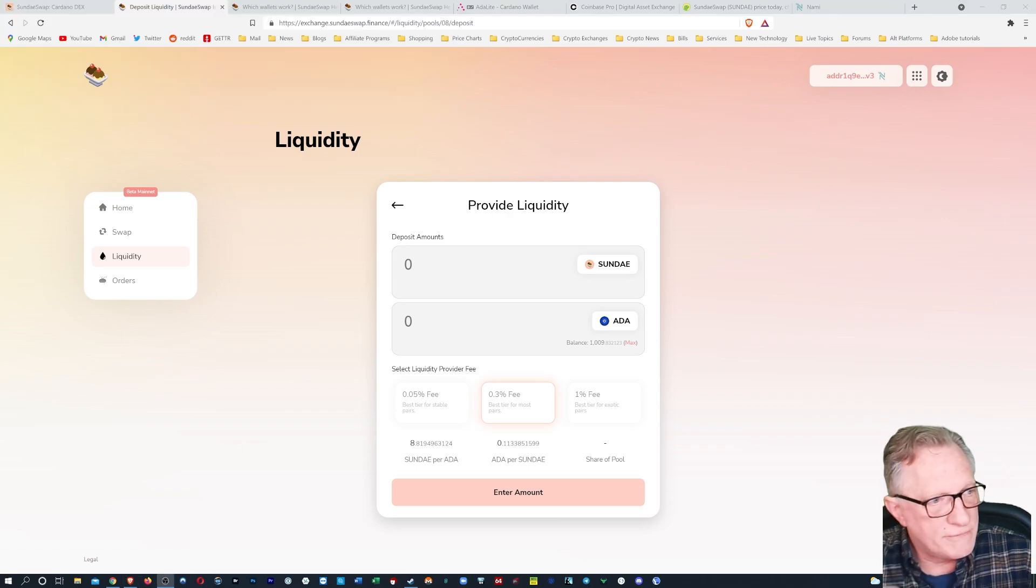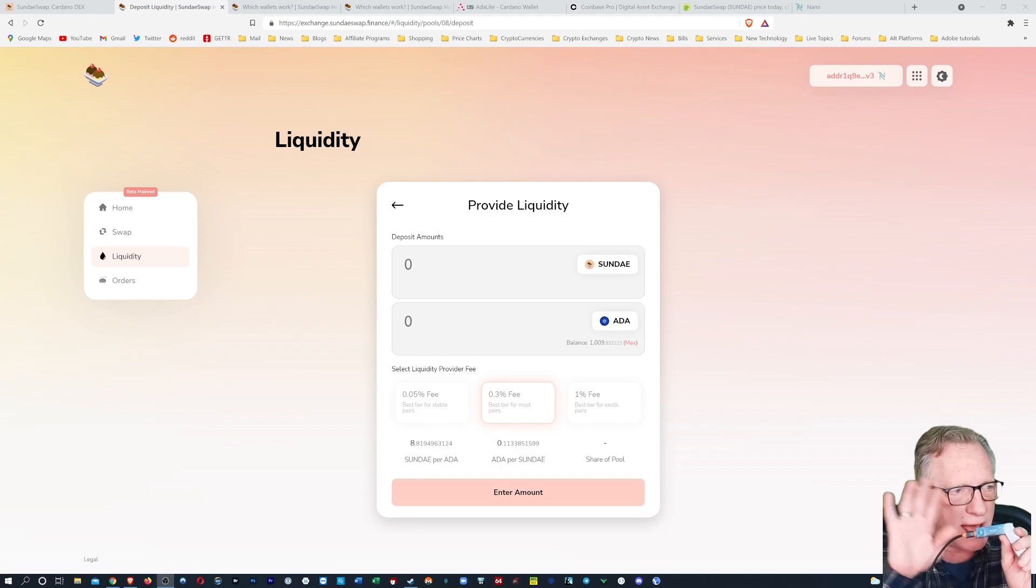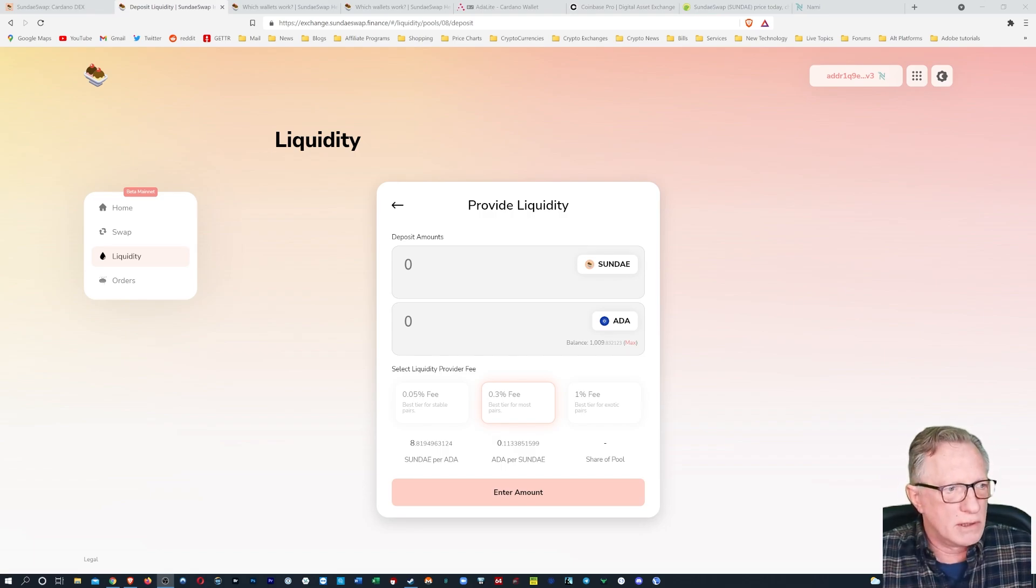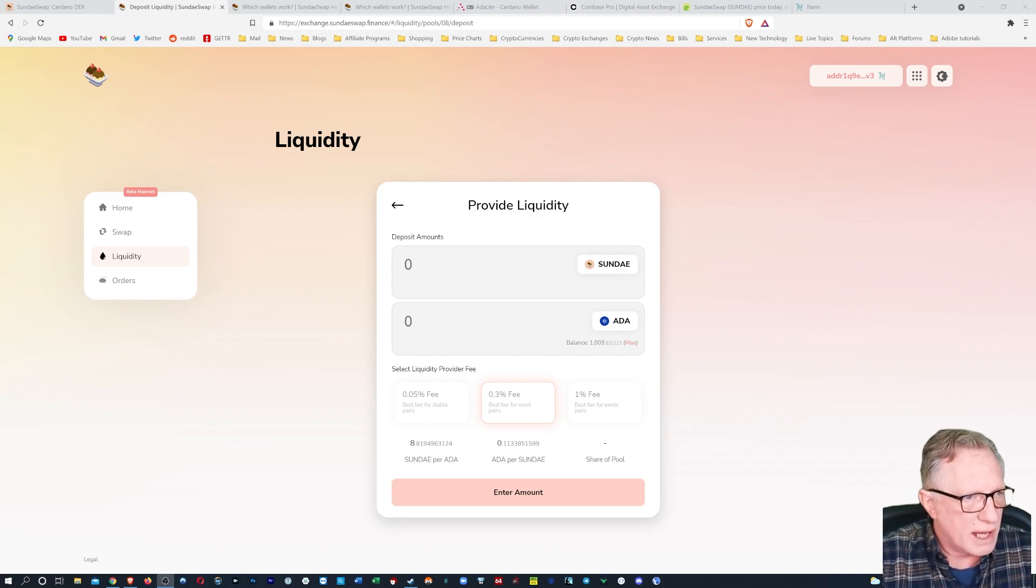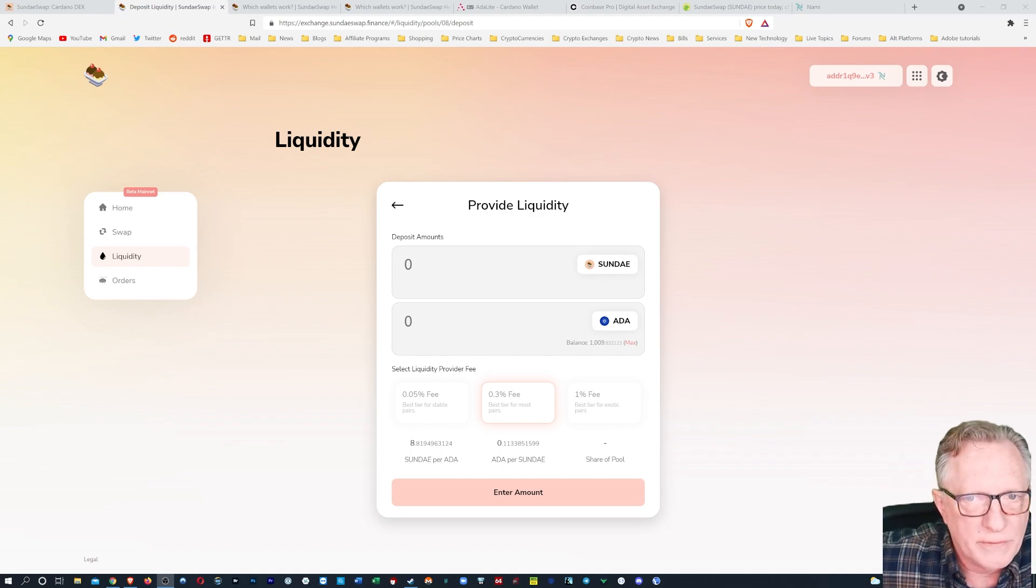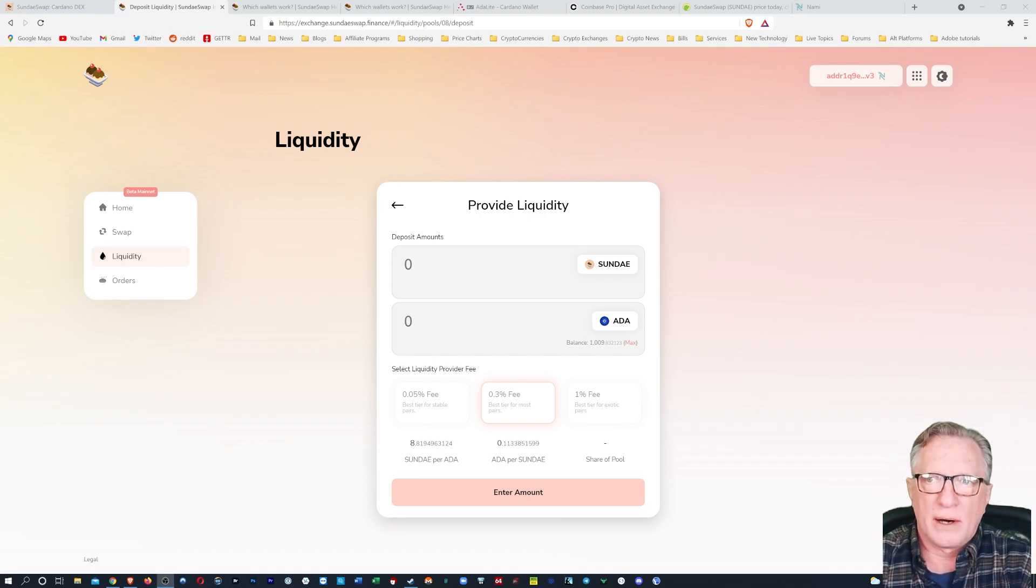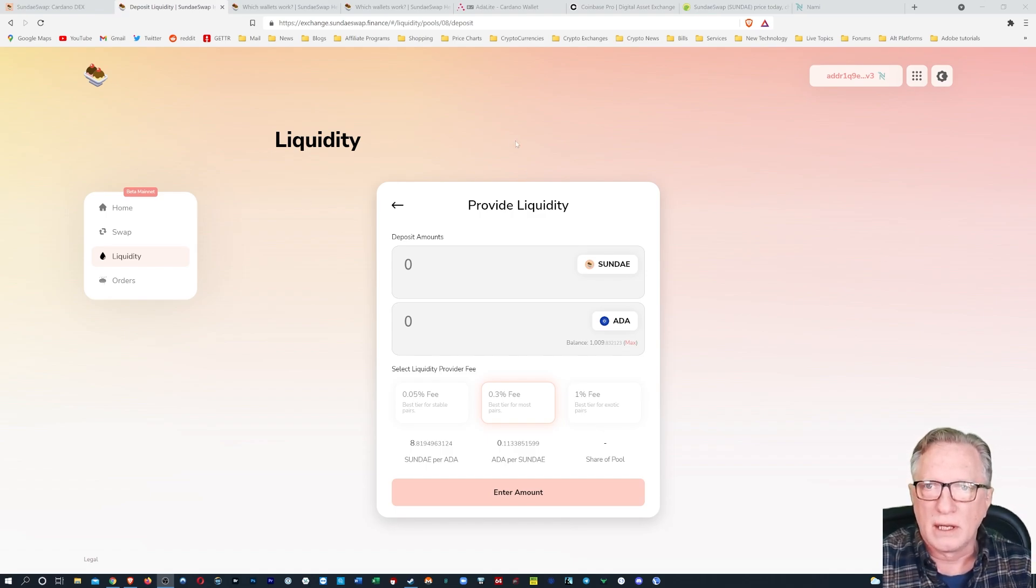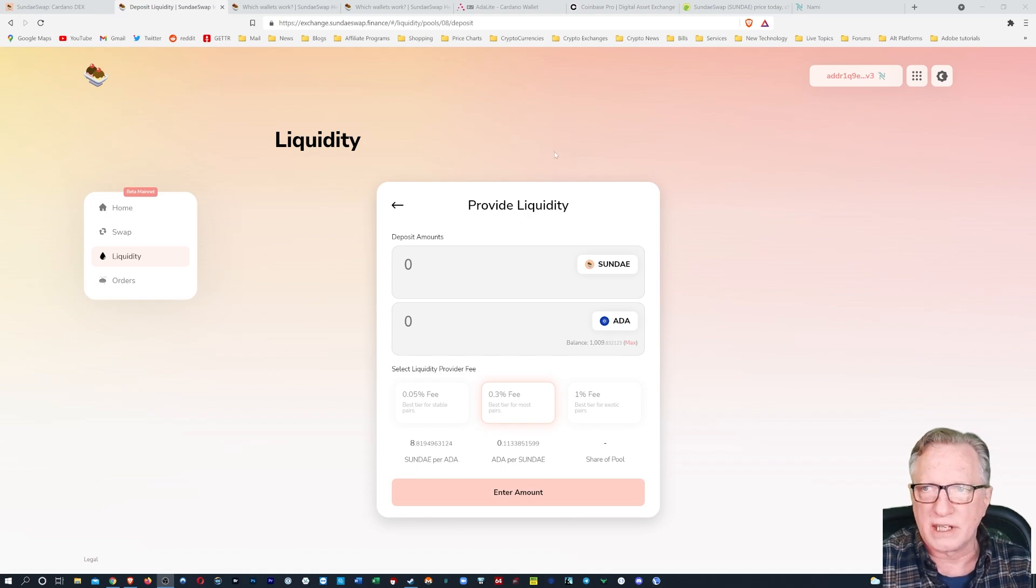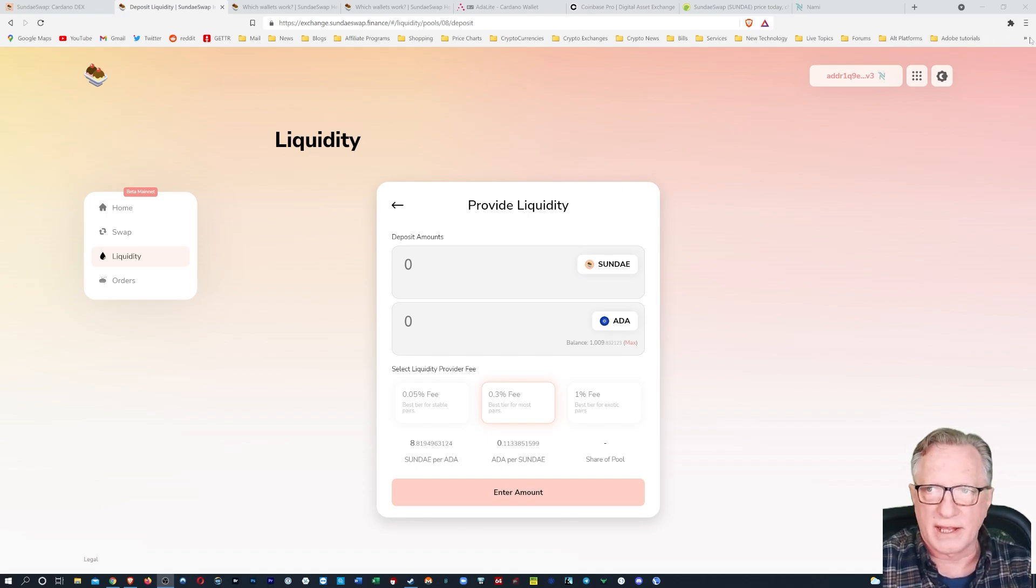All right. In fact, now that I have got the ADA out of my wallet, I don't need this device anymore. As I mentioned, NAMI is not connected to my ledger device. Now, another way to get some Cardano into this wallet would be to withdraw from your cryptocurrency exchange. So let me show you how that works. All right, let's go over to the wallet again.